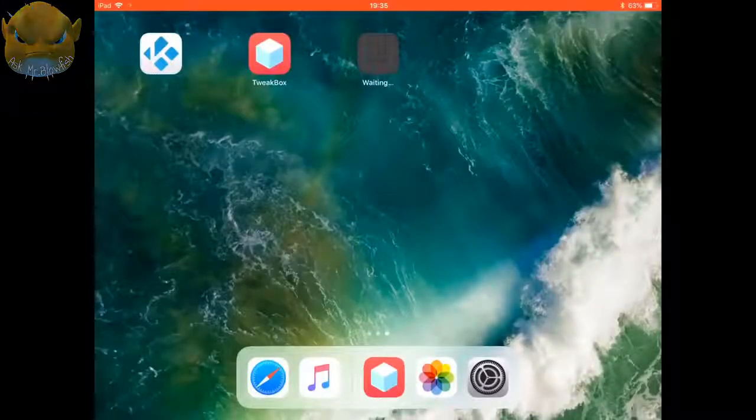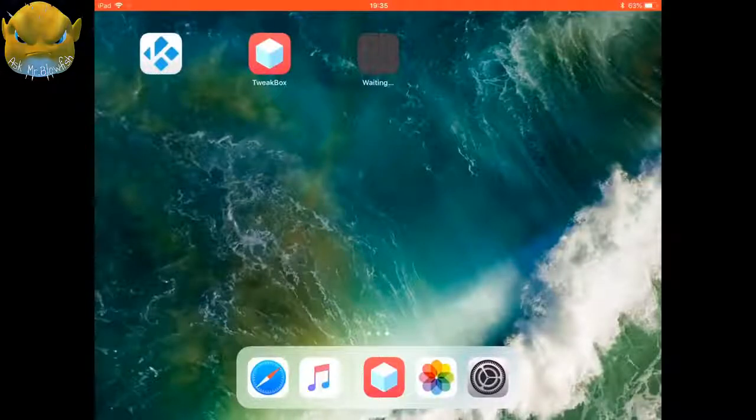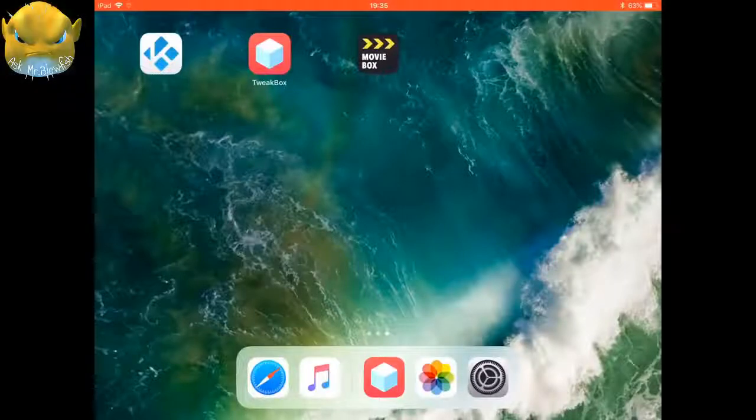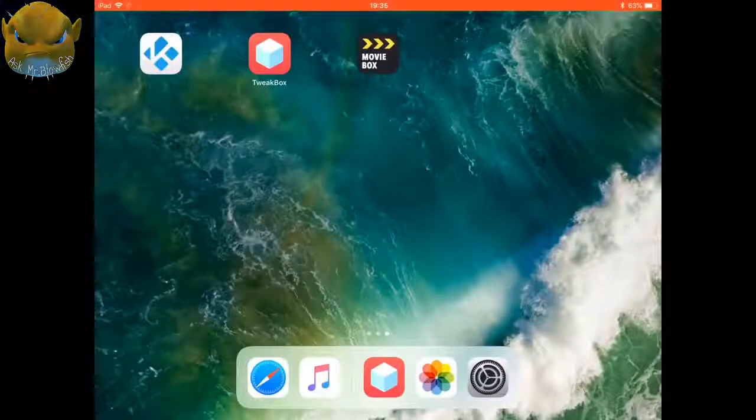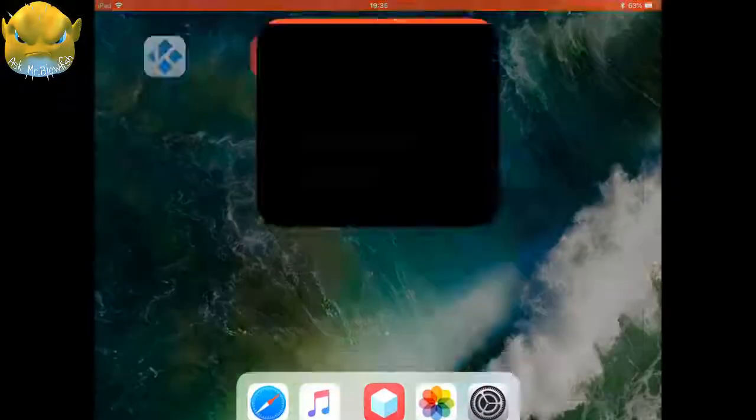Once you've clicked on install, it'll actually start to download. So if we press our home button, you can see it just loading there on the screen. It may take a minute or two. I've just sped things up, and once you've waited, you'll have Movie Box.